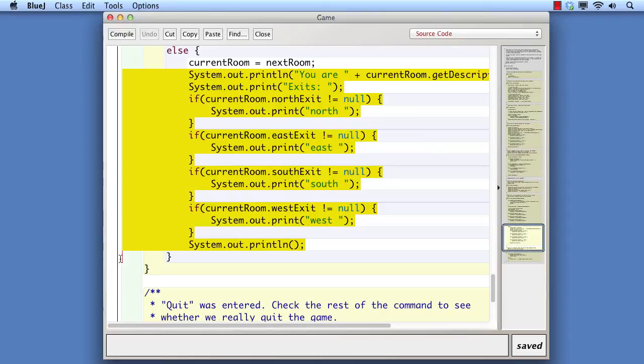If there are minor variations in the code in different places, it will often be possible to take account of those by giving the method some parameters. Let's illustrate this approach by defining a printLocationInfo method for the duplicate code in printWelcome and goRoom.